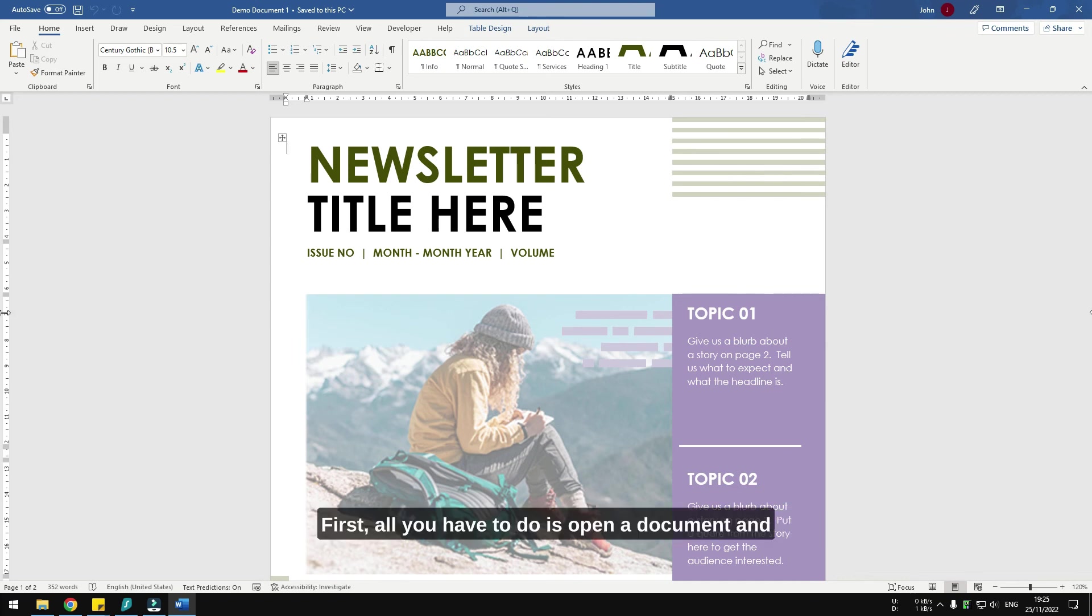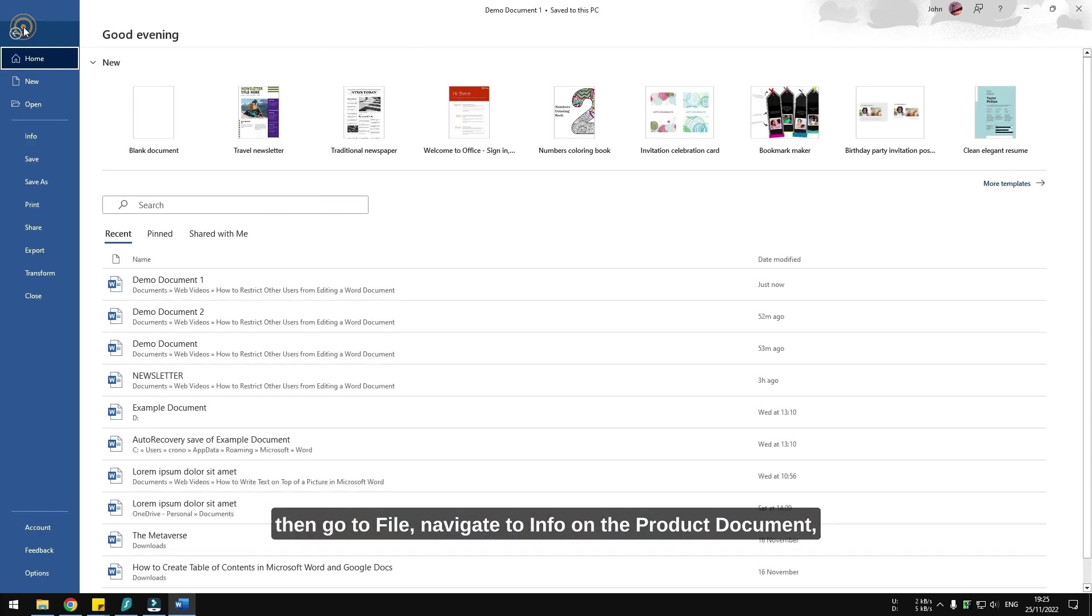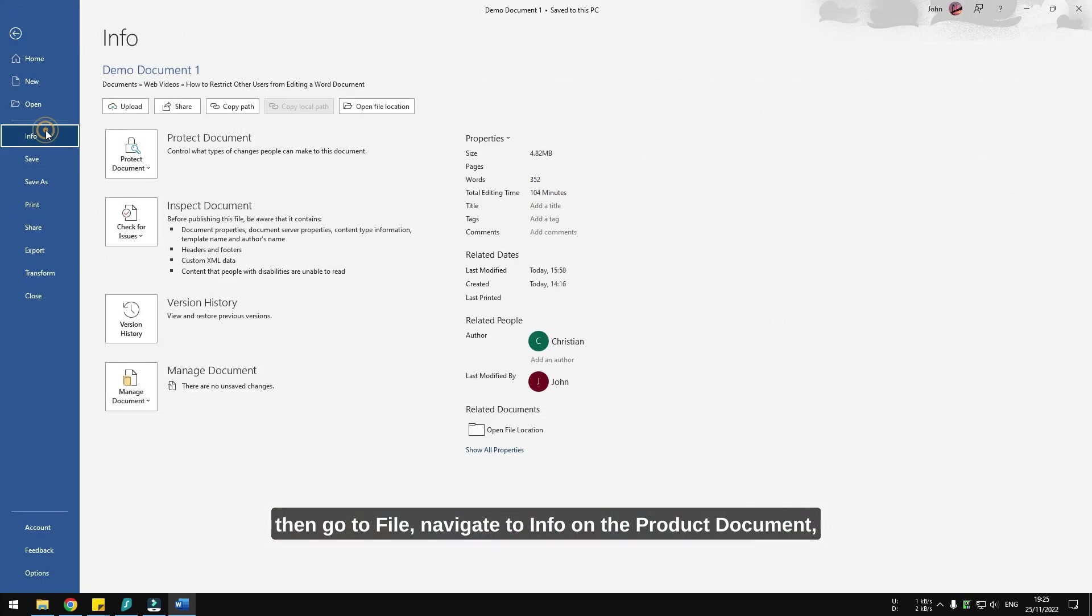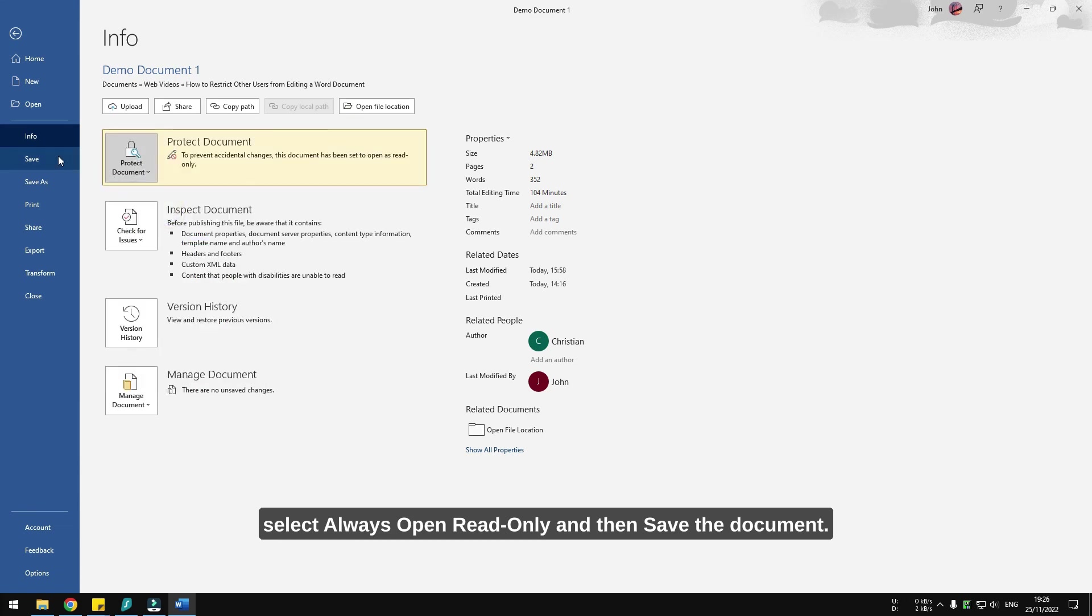Then go to File, navigate to Info, click Protect Document, select Always Open Read-Only, and then save the document.